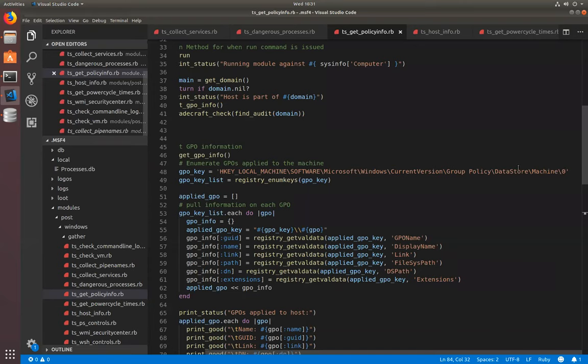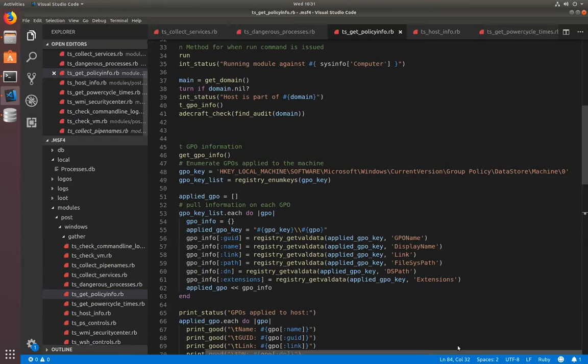So, let us store policy machine zero. I enumerate all of those registry keys. I collect the information, GPO name, display name, link, file system path, the DN, the extensions, and all of that stuff then gets displayed to you. And all this stuff then is saved as notes. So, you guys can create this stuff inside of Metasploit itself.